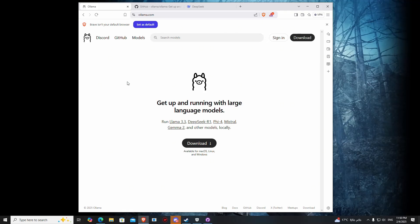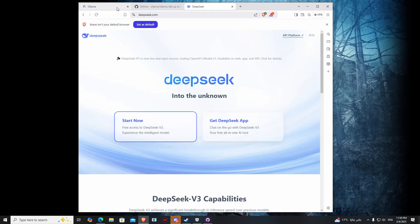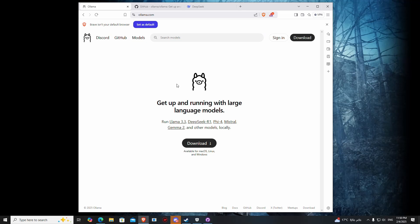Assalamu alaikum guys. Today I'm going to show you how to download DeepSeek and use it offline.